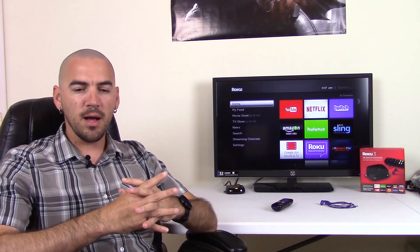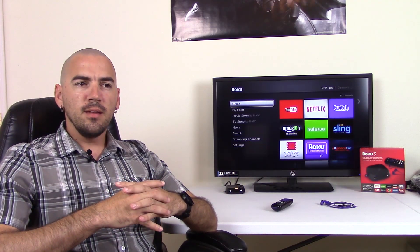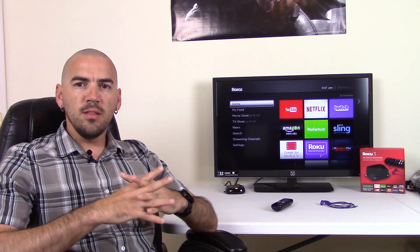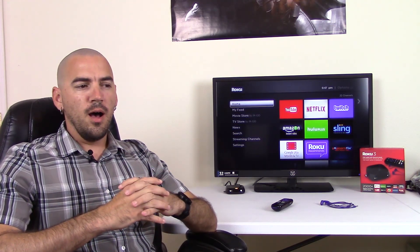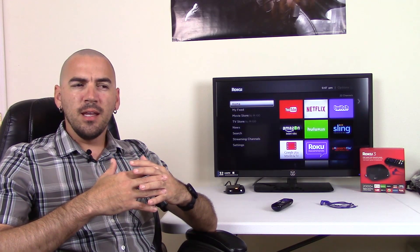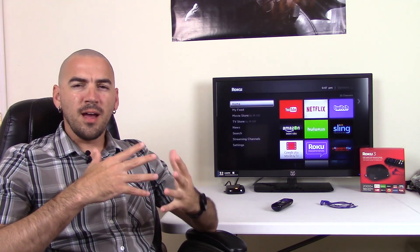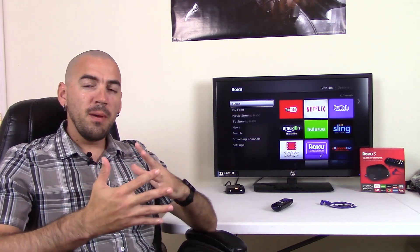I currently have a Chromecast, like I said in my unboxing video, and the setup for that was extremely easy. Using it is also extremely easy. And so that's kind of what I'm comparing the Roku 3 to.